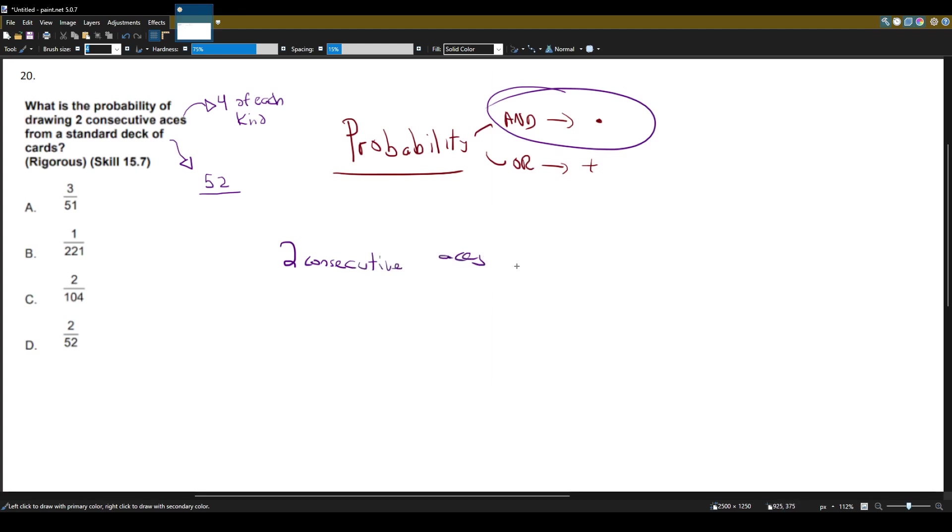We have a deck of cards in front of us. There's 54 cards in that deck. Sorry, 52 cards in that deck. And we want to draw the first ace. There's four aces in each deck. So the probability of the first time is 4 out of 52.